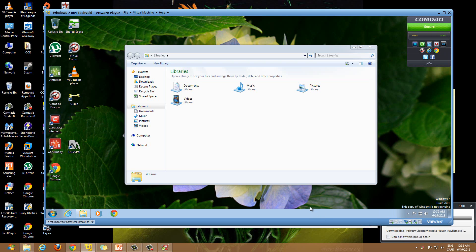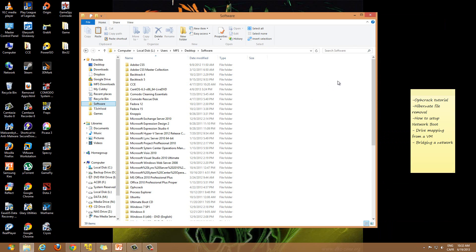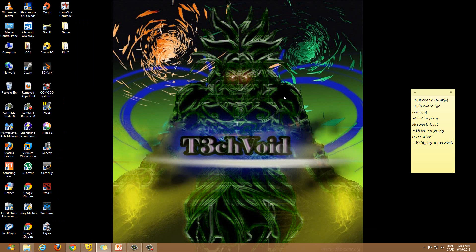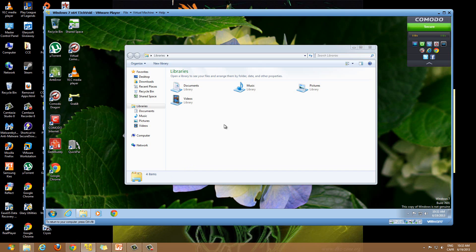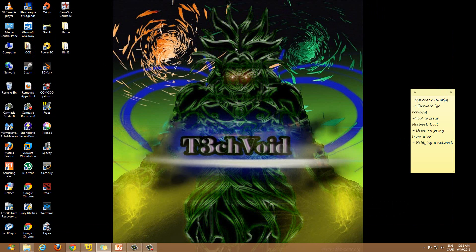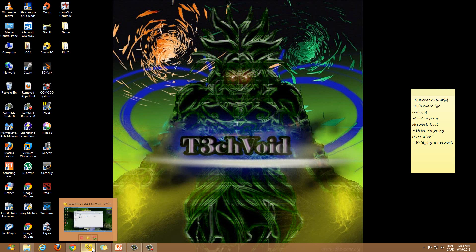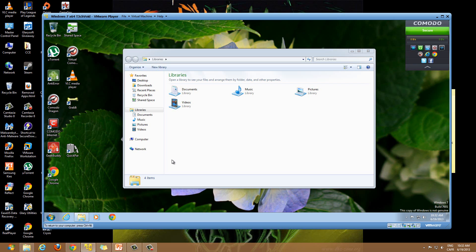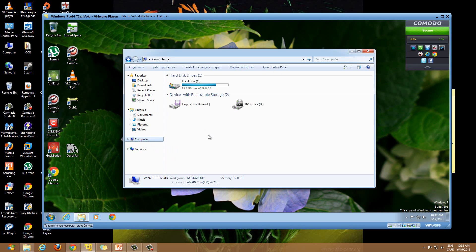Hey, what's up YouTube? Today I want to make a video just showing you guys how to map any folder from your main computer, or any computer you desire, onto your virtual machine. So here I have my Windows 7 virtual machine running and my host machine over here is Windows 8. I'm going to walk you through that process and what steps you have to take.